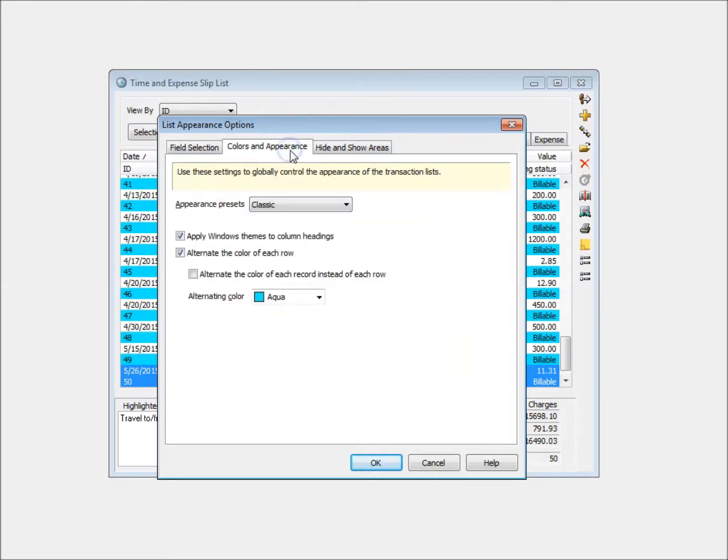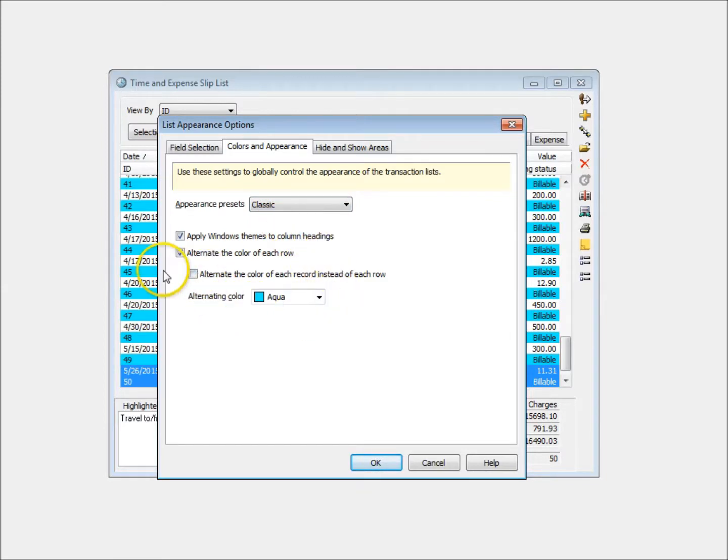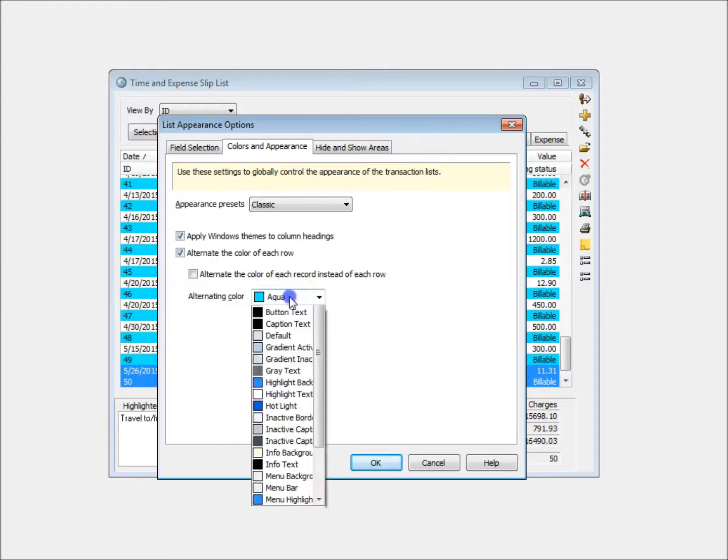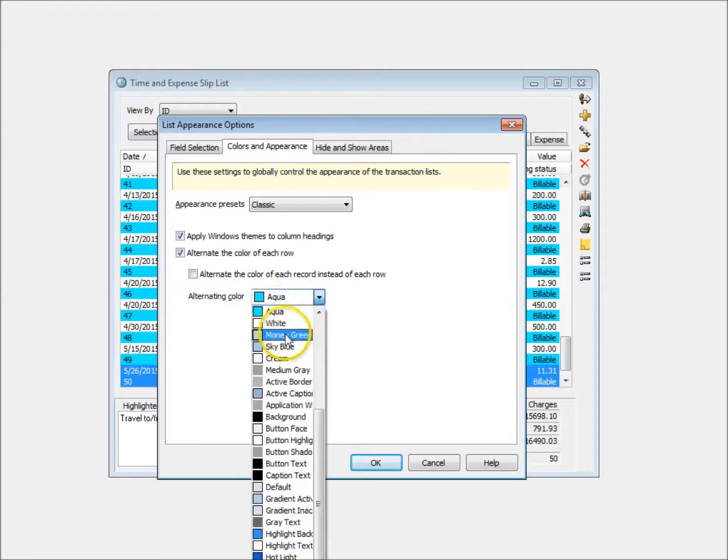Options on the second tab also existed in previous versions of Timeslips. Here, you can choose the colors used in each row of the Sliplist.